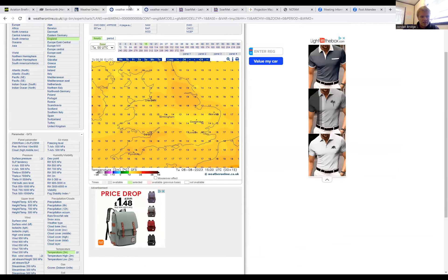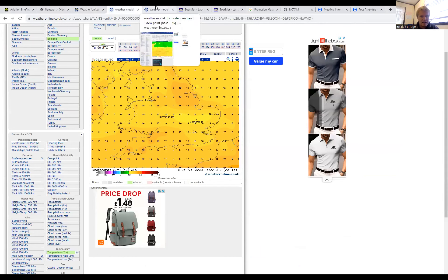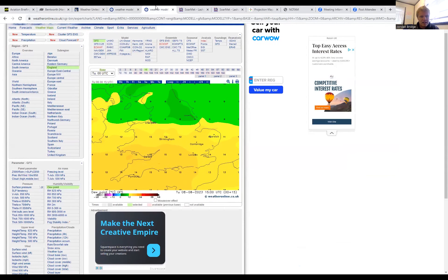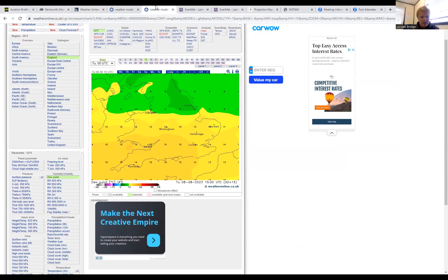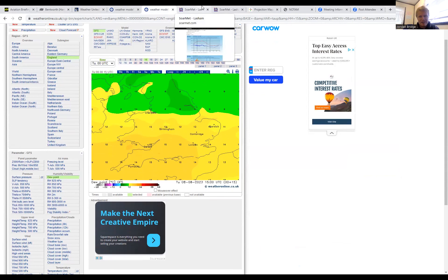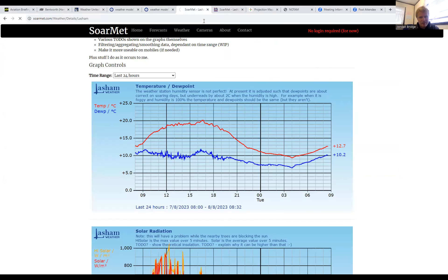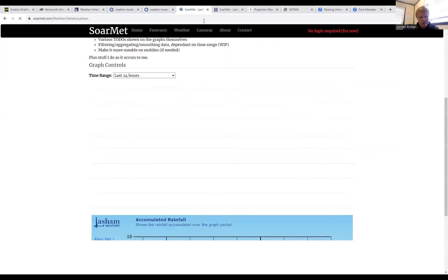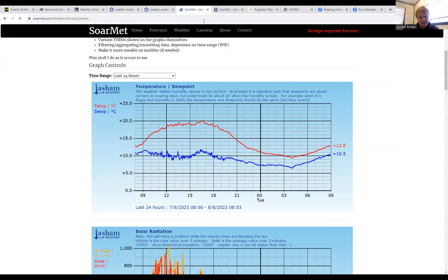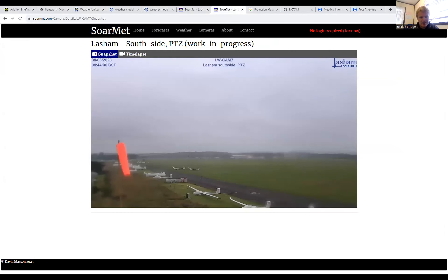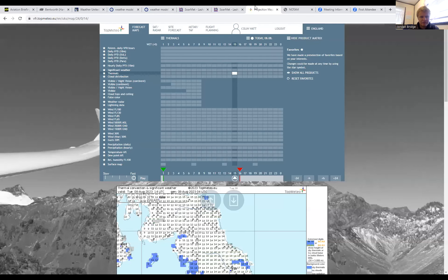Top temperature today of 16 degrees, so feeling mild but chilly, and dew points looking around 15 as well, so no doubt low cloud base. Currently Lasham with a temperature of 13, dew point of 10, and the picture outside you can see there's even some rain on the webcam and it's looking fairly dreary.